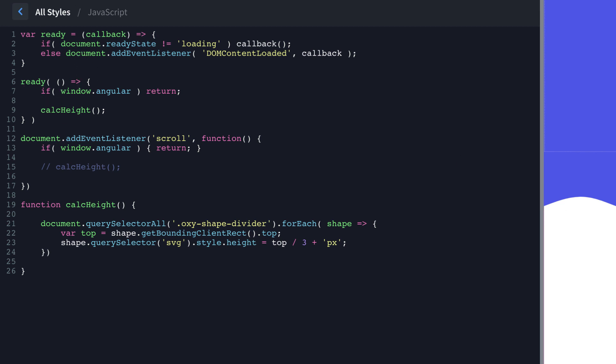Now we can go up here and just call our calcHeight function when the document's ready, because we want there to be no jump when you start scrolling. If we don't call it when the document's ready, then when you start scrolling, the shape divider height will jump a little bit, which is fine if they're not immediately on the screen. But if they are at the bottom of the viewport, you're going to see a little jump there.